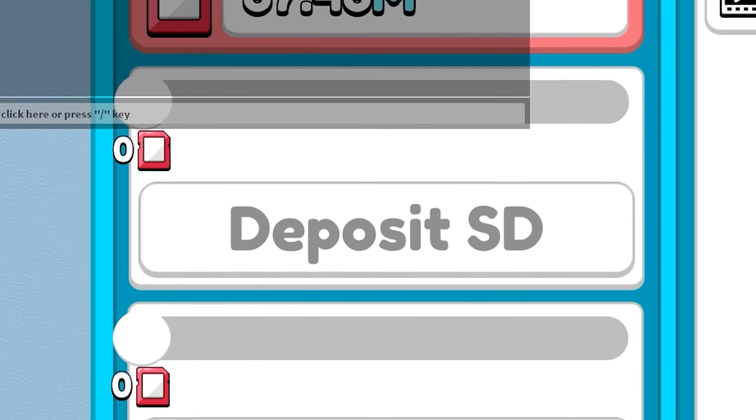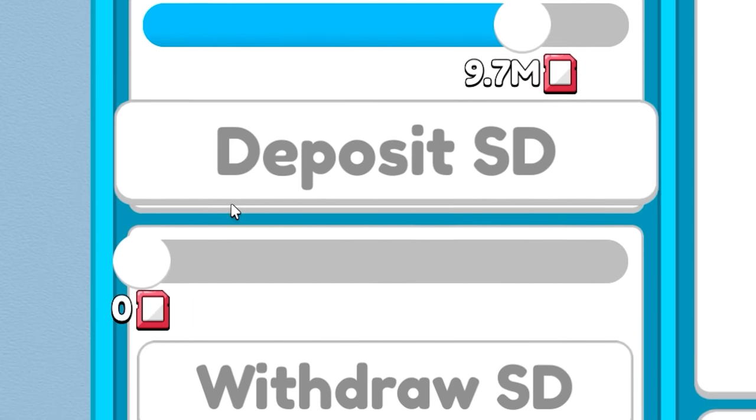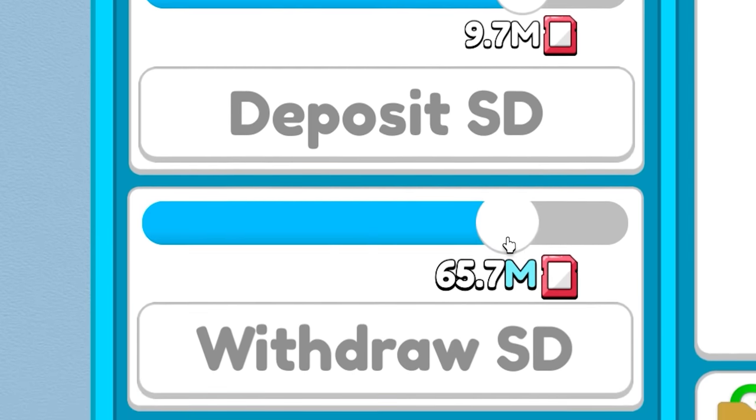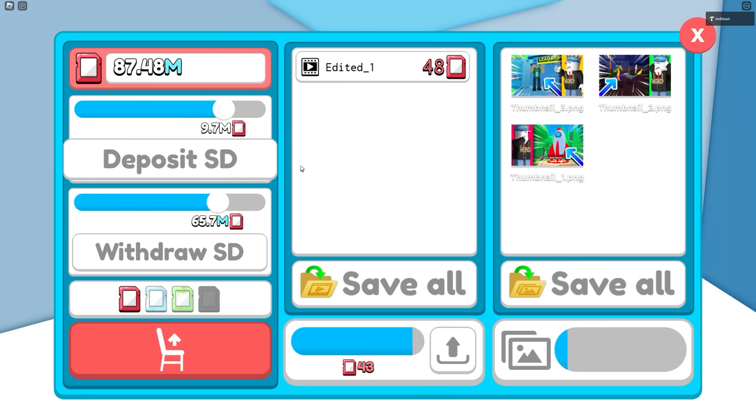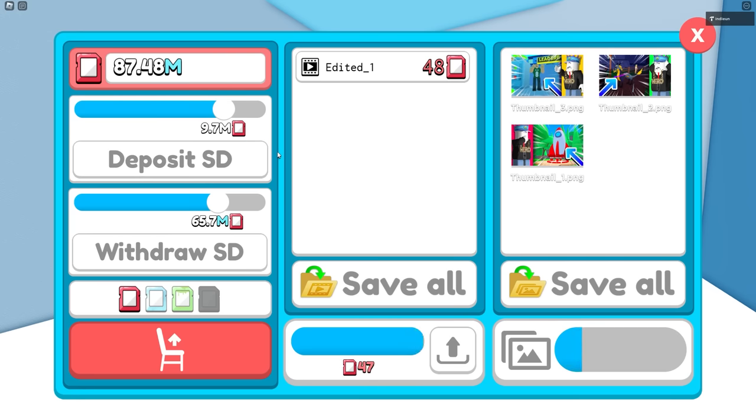You can deposit and withdraw SD cards using these sliders here so that he can edit videos using those SD cards.